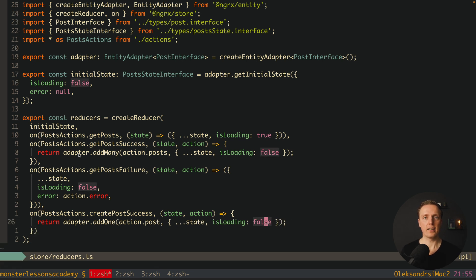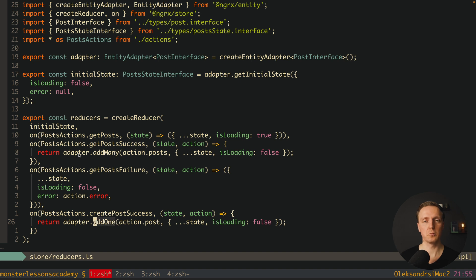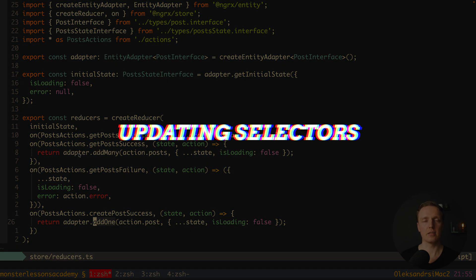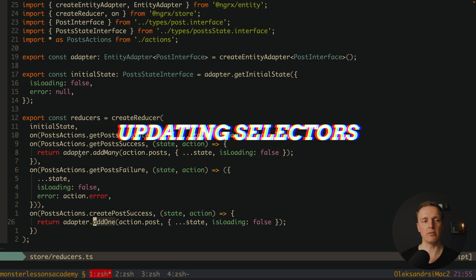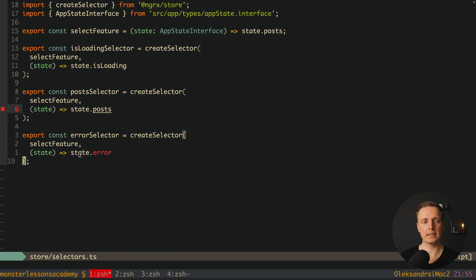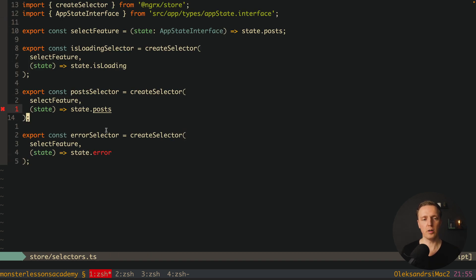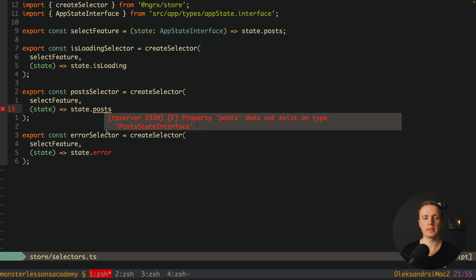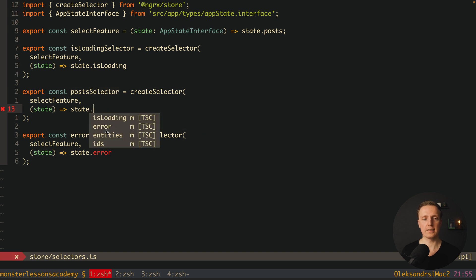So this is exactly how we are using adapter inside our reducer. We simply use functions inside like add, remove, update. And we are good to go. But it is not all. We also must update our selectors. Just to remind you inside our selectors we previously used post. We can't do that anymore because post does not exist.